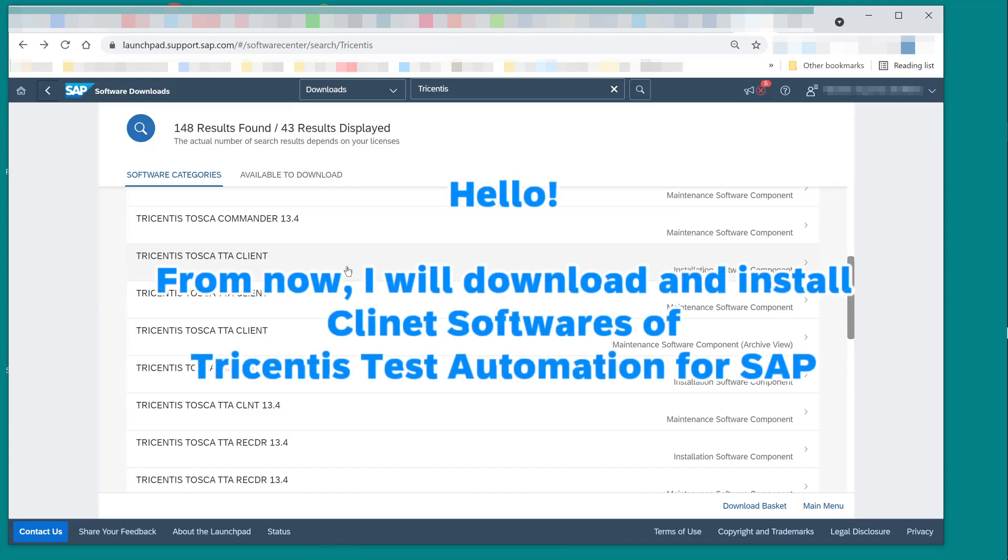Hello. From now, I will download and install client software of Tricentis Test Automation for SAP.